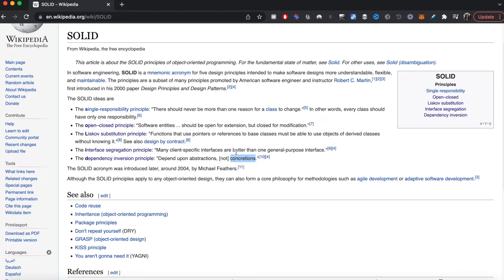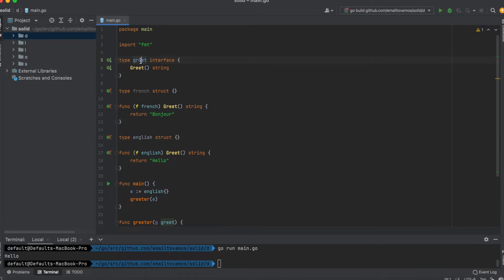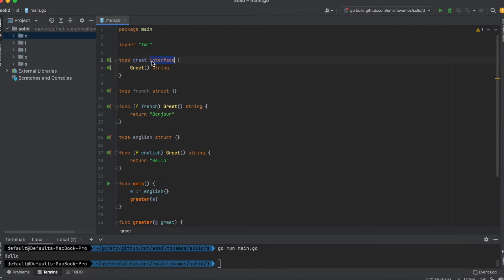Here I have this interface called greet with a function called greet that returns a string. This is an interface, so any type that implements this method will satisfy the greet interface.